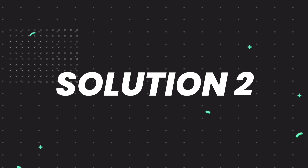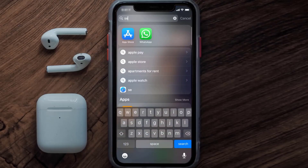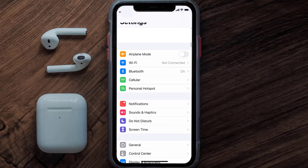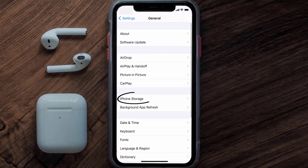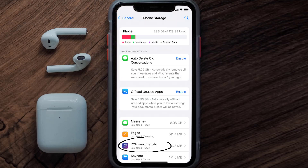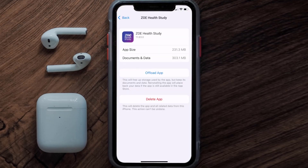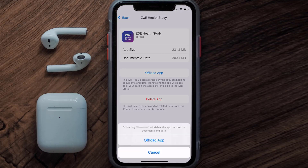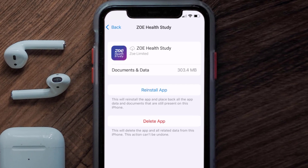If you still encounter the issue, you need to clear the app cache. Go to your device settings, scroll all the way down to General and tap on it, then tap on iPhone Storage. From here, search for the ZoHealth Study app, tap on it, then tap on Offload App and tap again to confirm.